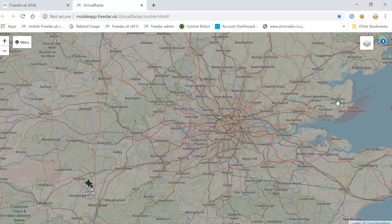I'm trying to work out at the moment how to get the GPS working — it does work on some devices but not all. I shall release another video once I work out how to do it. That's it guys, thanks for watching and thanks for being a part of freedire.uk.